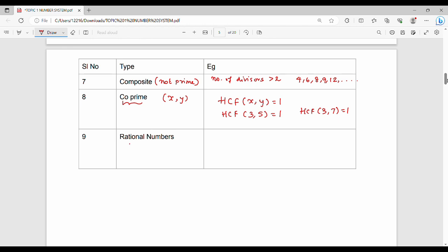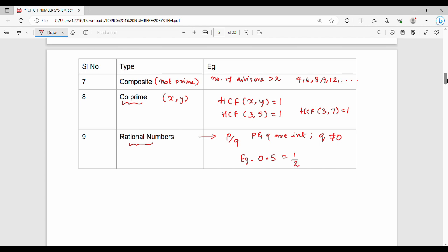The last type is rational numbers. A number is rational if it can be expressed as P divided by Q, where P and Q are integers and Q is not equal to 0. Numbers of the form P/Q where P and Q are integers and Q ≠ 0 are called rational numbers. For example, 0.5 is a rational number because 0.5 equals 1/2 — here P=1, Q=2, both integers, and Q is not zero. Similarly 0.25 is rational.